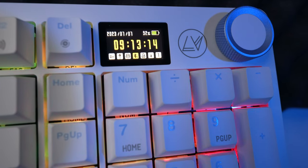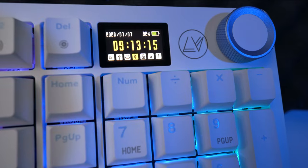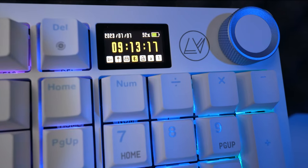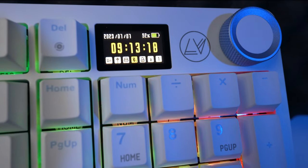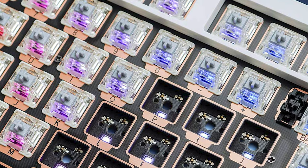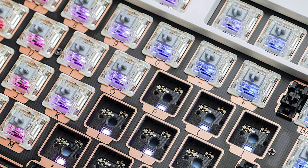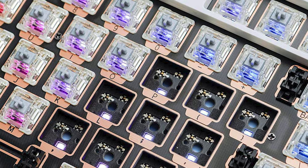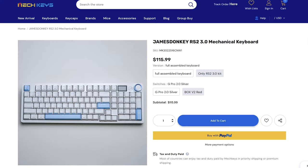Moving on to the 3.0, obviously the most notable upgrade is the addition of the multi-function display screen but it's also the first version with a south facing PCB to allow for the use of cherry profile key caps.